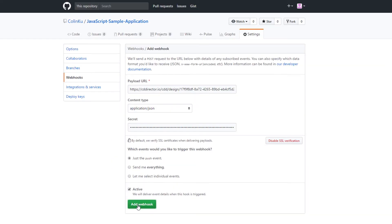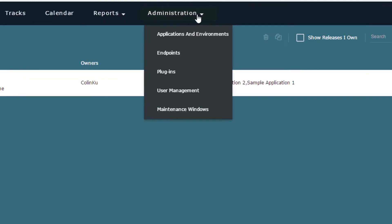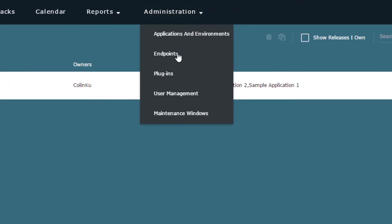The webhook I've created supports GitHub integration in CA Continuous Delivery Director. Next, I create an endpoint for AWS CodeDeploy so that I can use it for deployments.